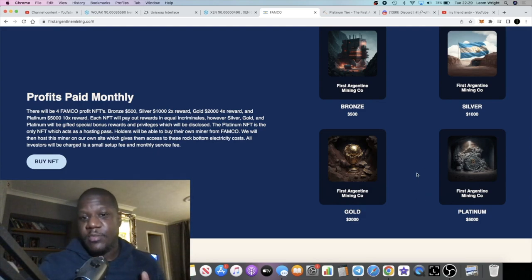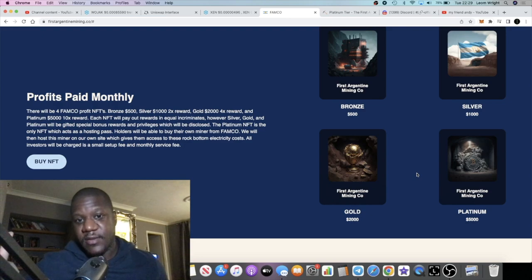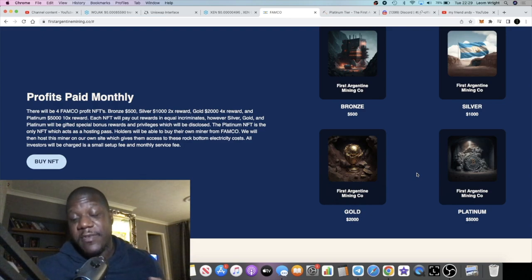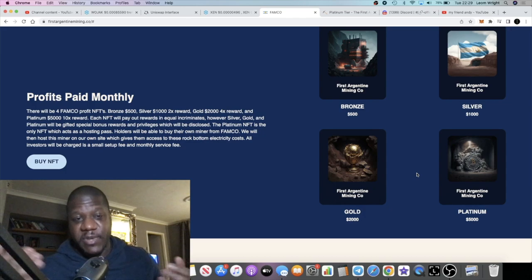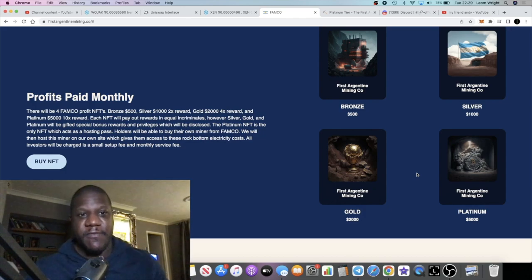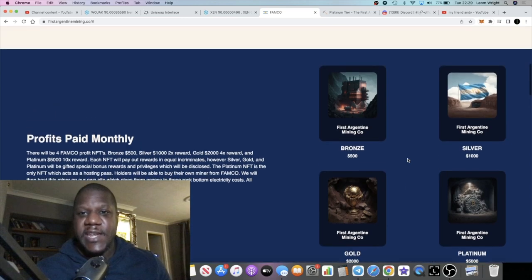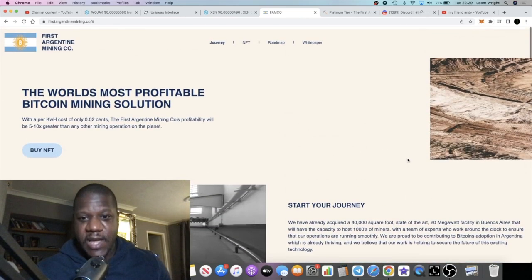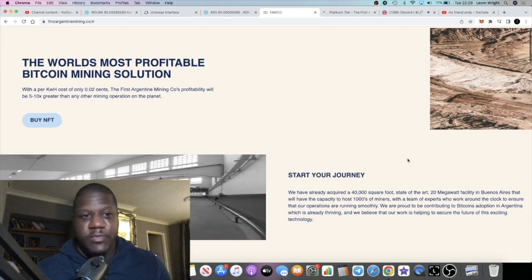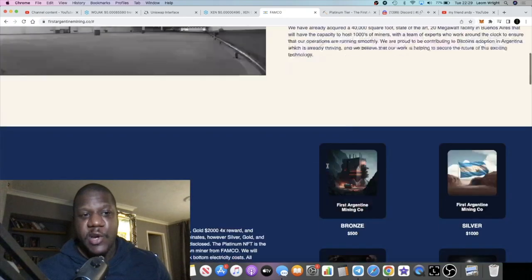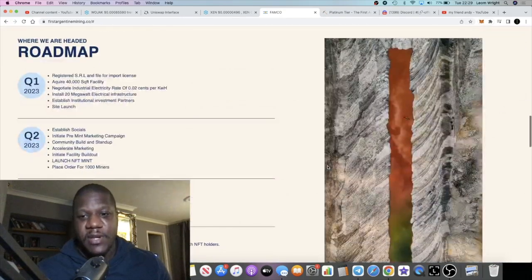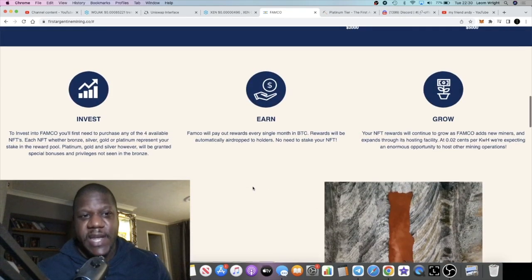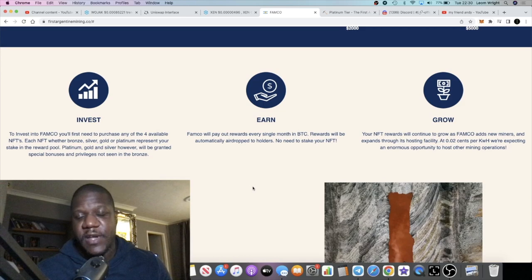You're potentially getting a return on your investment within three months if bitcoin obviously doubles within three months. That is the game theory on that guys. You'd have to let me know what you think about this in the comment section. It's a very unique project at the moment.